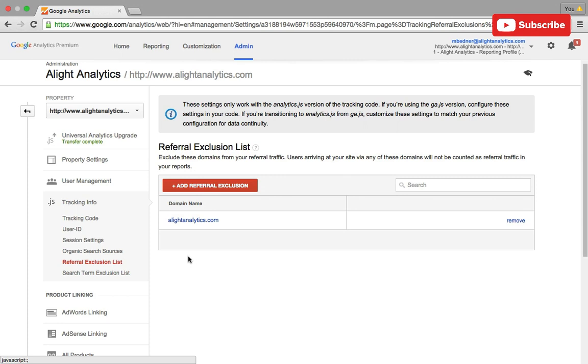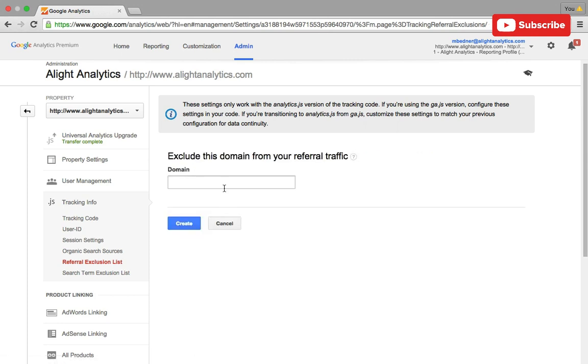You'll also notice that Google Analytics automatically puts your domain in the referral exclusion list. But if you'd like to add another one, you just hit add referral exclusion and in this domain box you type in the domain that you want to exclude.